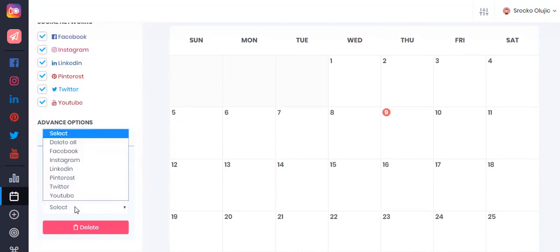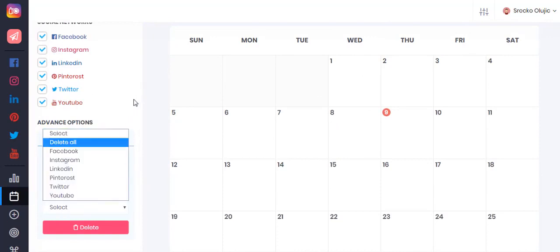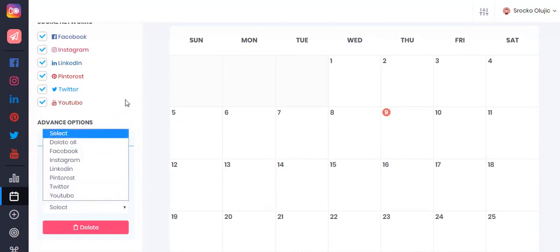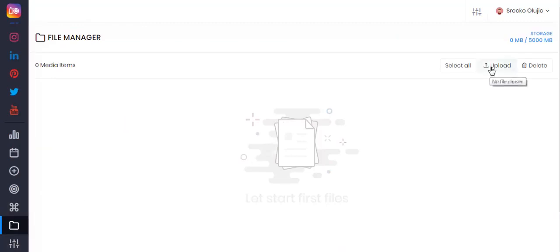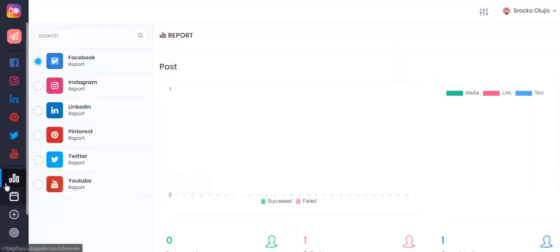The file manager section is where you can upload and select all of your files for posts. Under the report section you can make sure that all of your posts have been successfully completed.